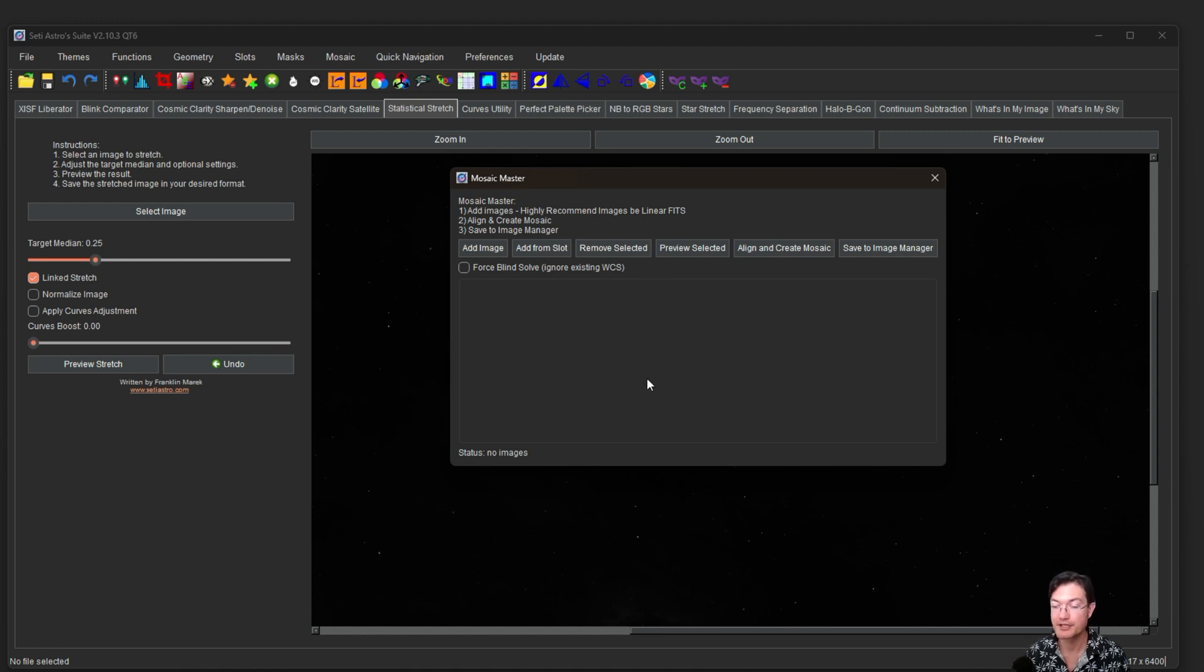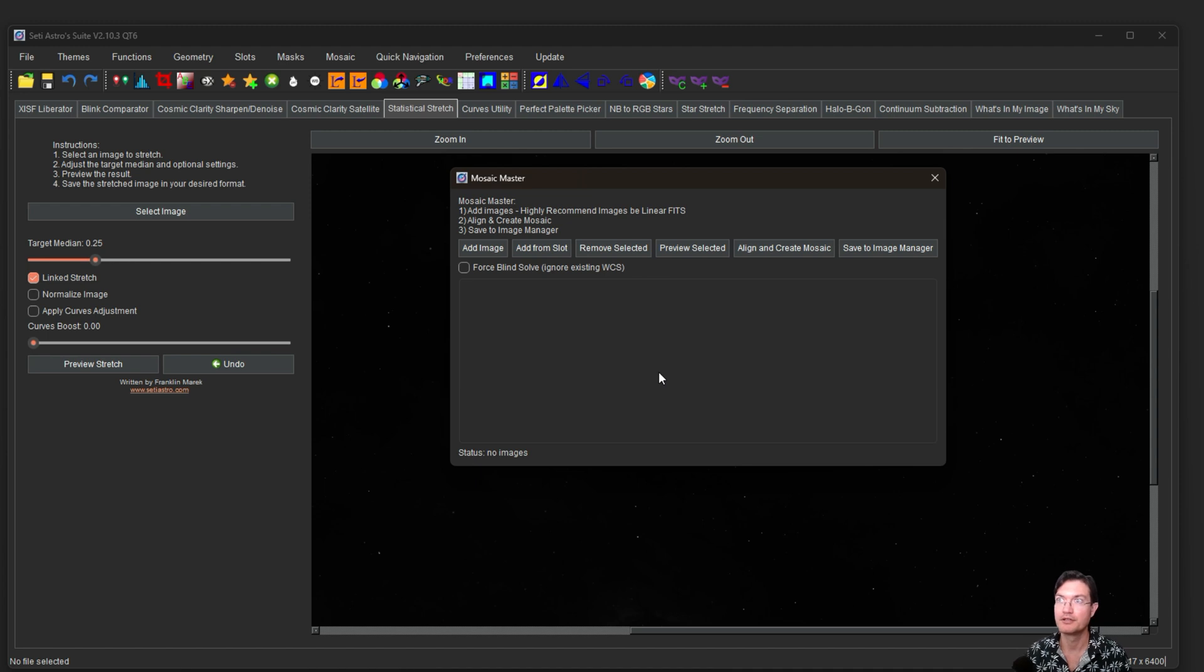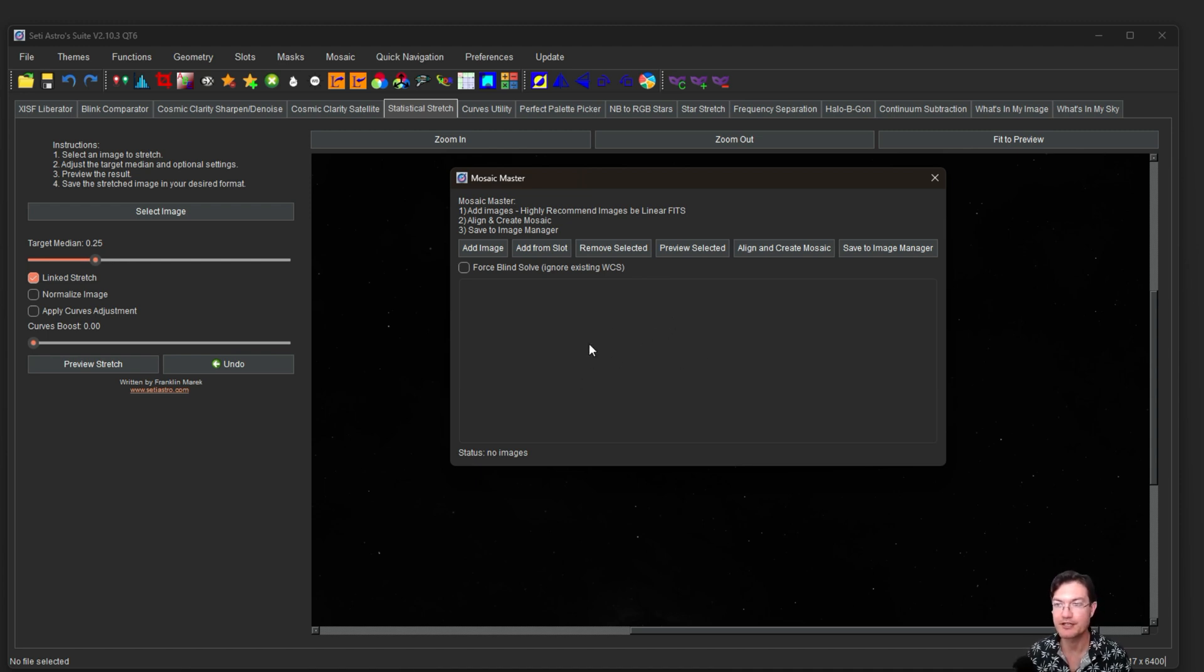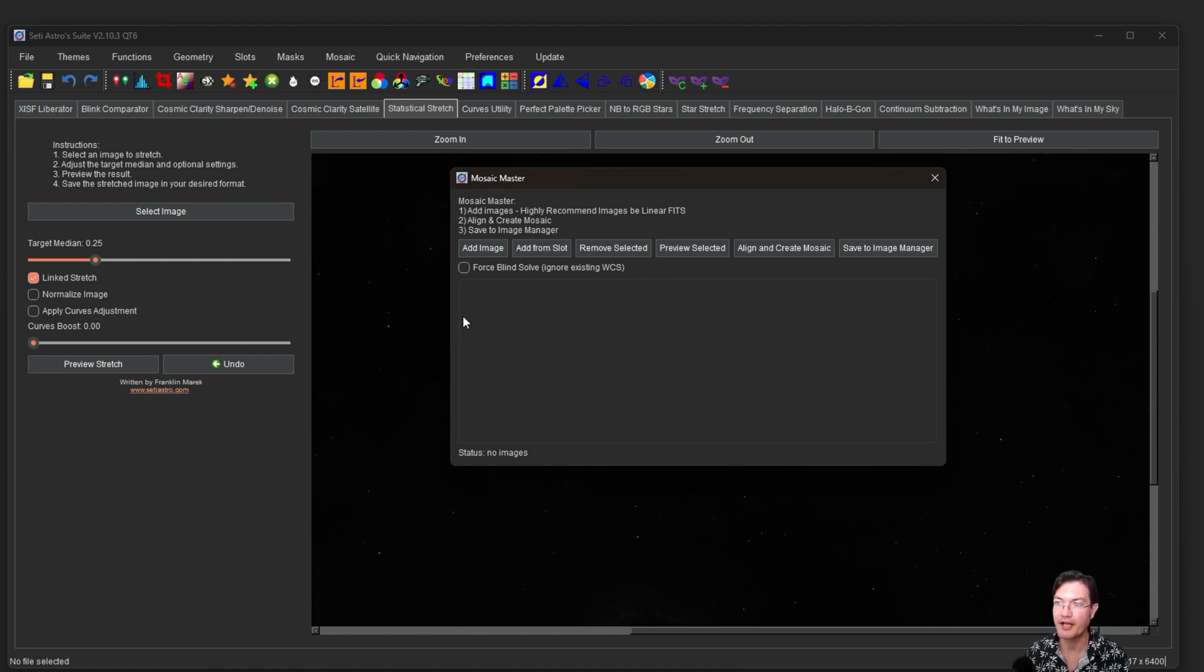You can use non-linear images in here. It will bring it to a pseudo-linear state prior to the aligning and then stretch it back up to what you had previously. But I would recommend linear fits data to be utilized in the Mosaic Master.